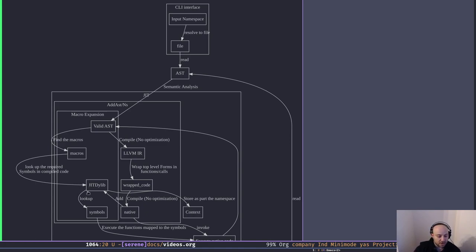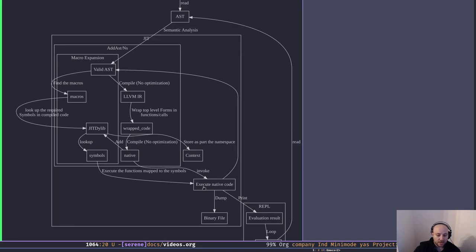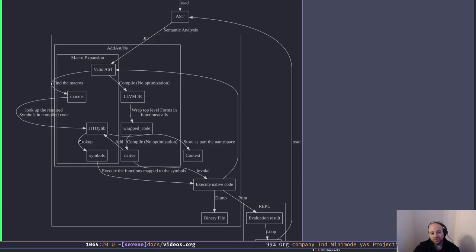Each namespace may have a few JIT libraries attached to it, so we look over all the JIT libraries to find the symbols we want. If a symbol isn't there, we throw an error to the user. If we find the symbols, we execute the functions assigned to those symbols. Since it's a macro, we get a list form back, parse it again, and end up with a valid AST. This cycle loops until there are no macros left in our AST — this loop is called macro expansion.